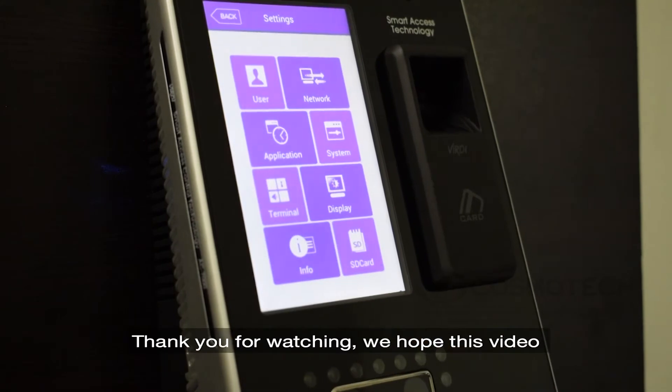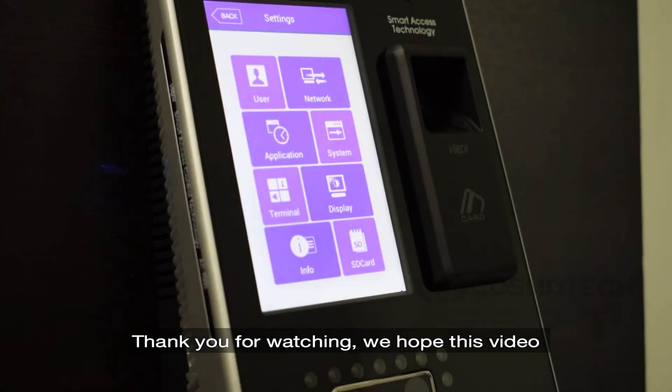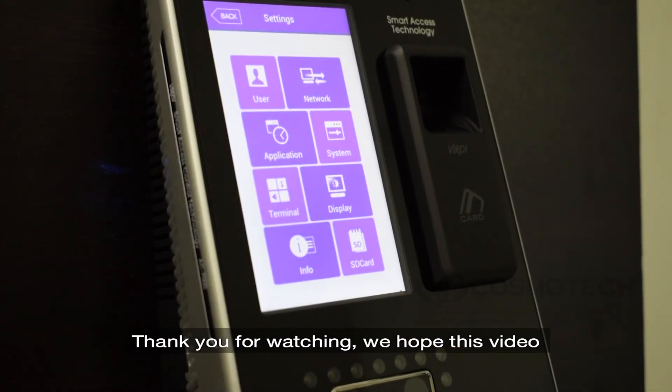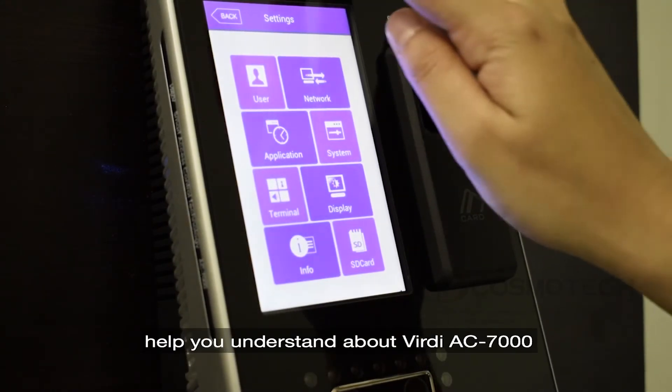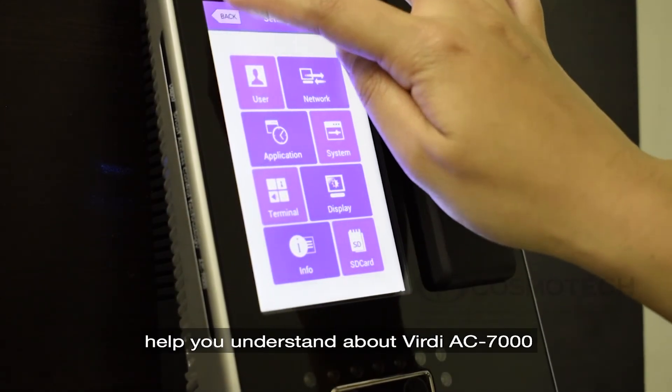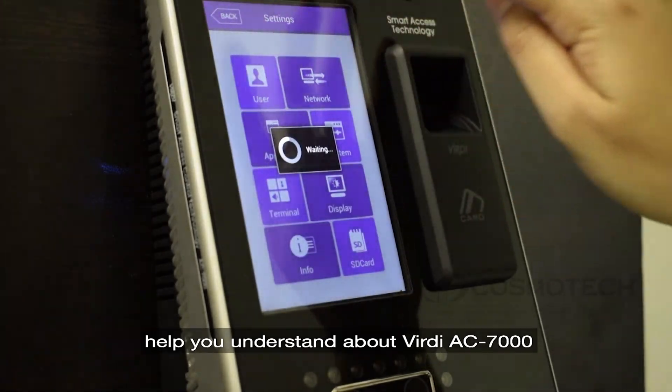Thank you for watching. We hope this video helped you understand the Verdi AC 7000.